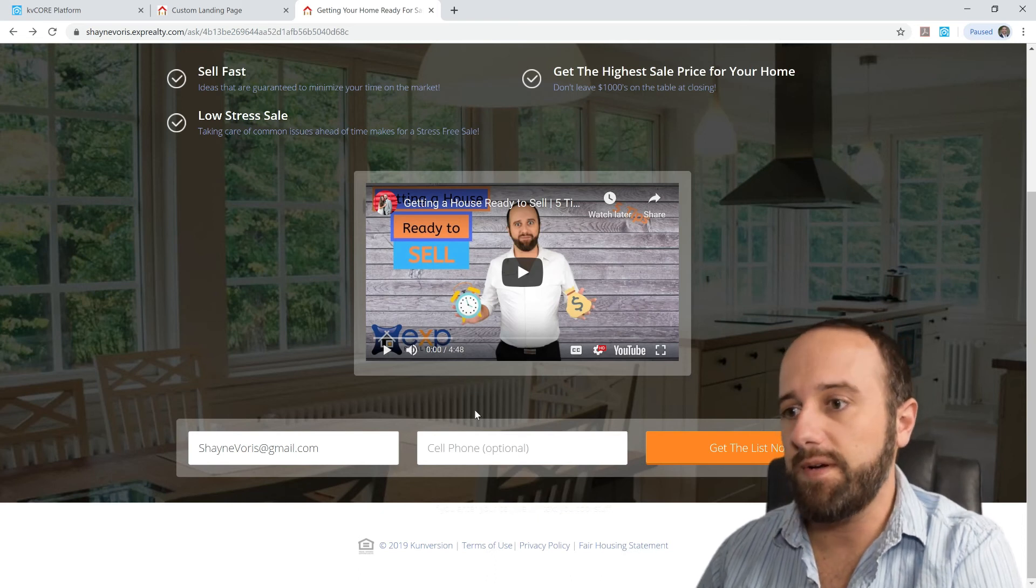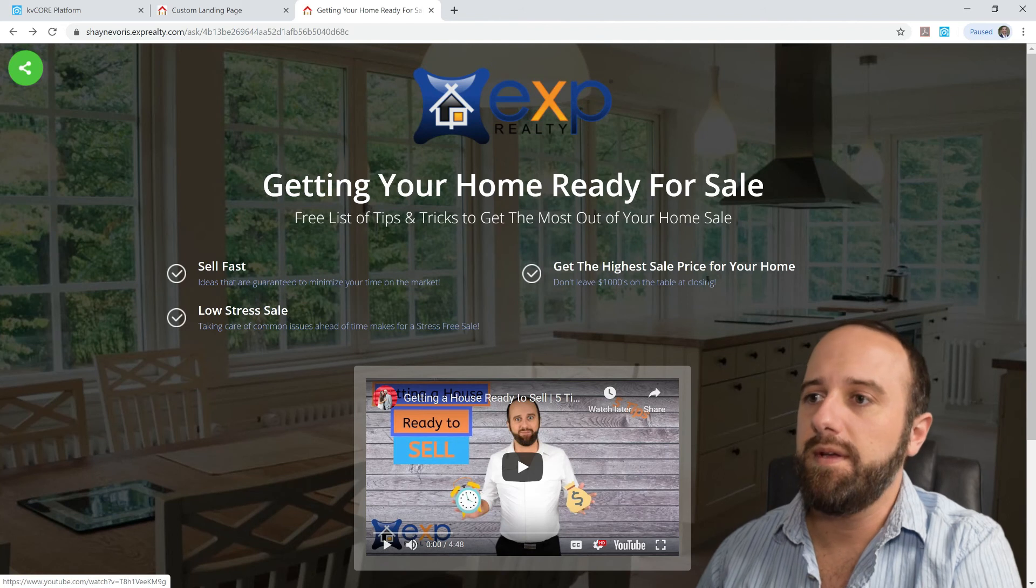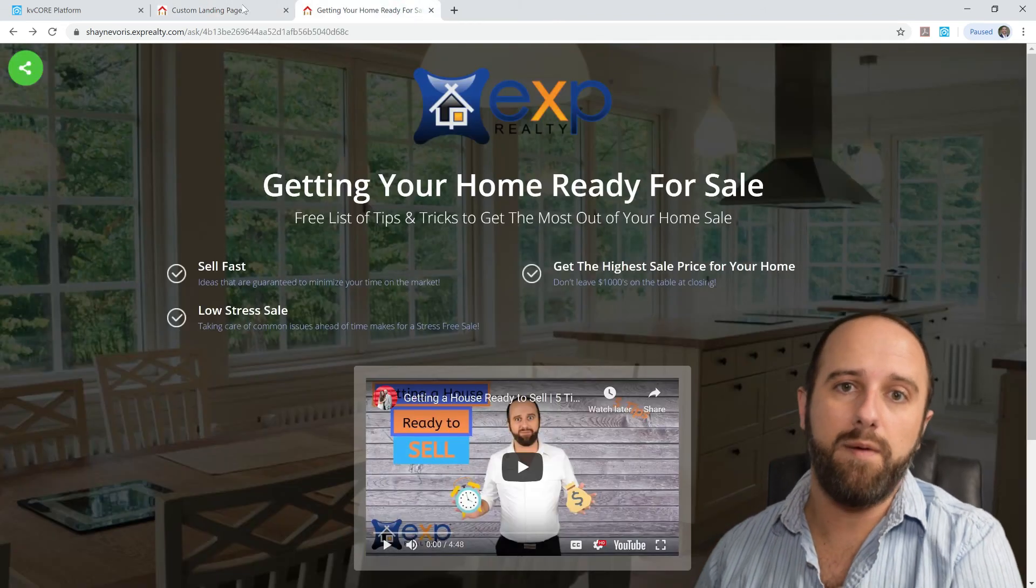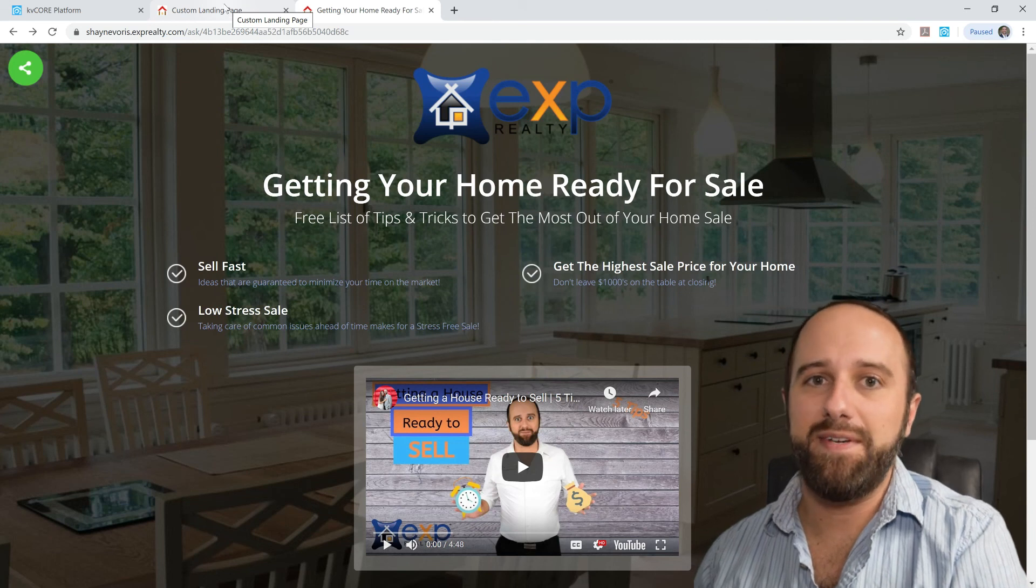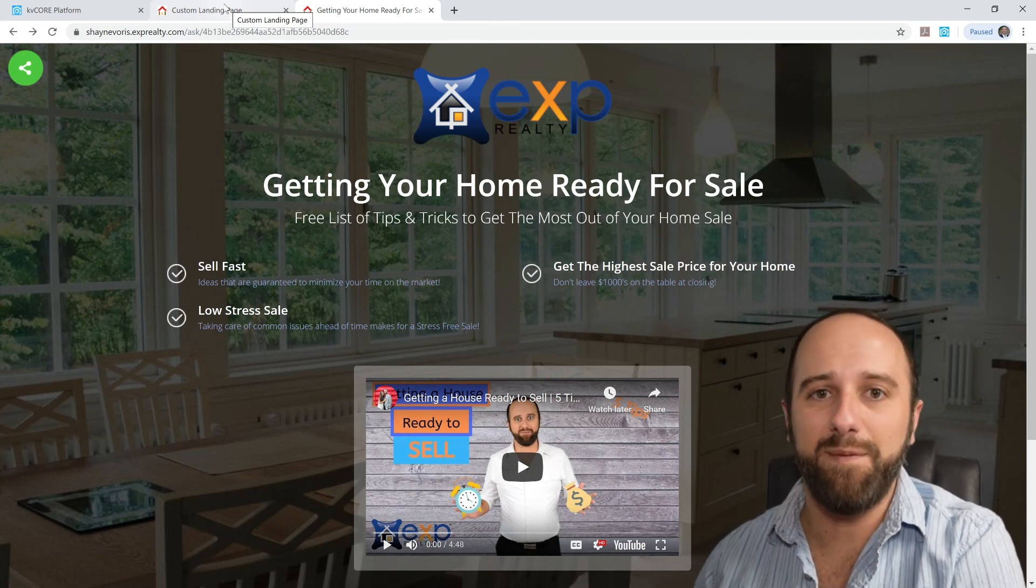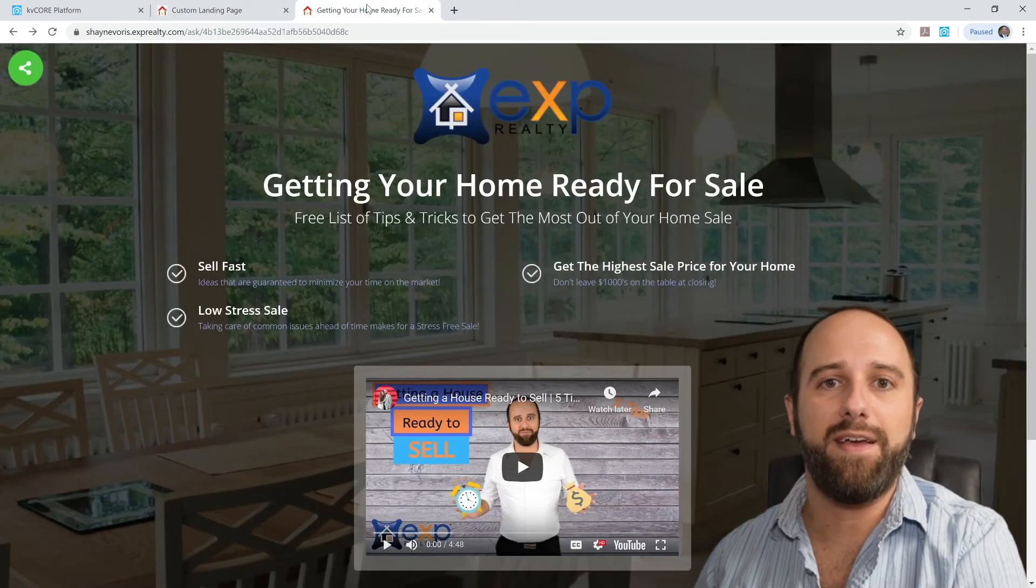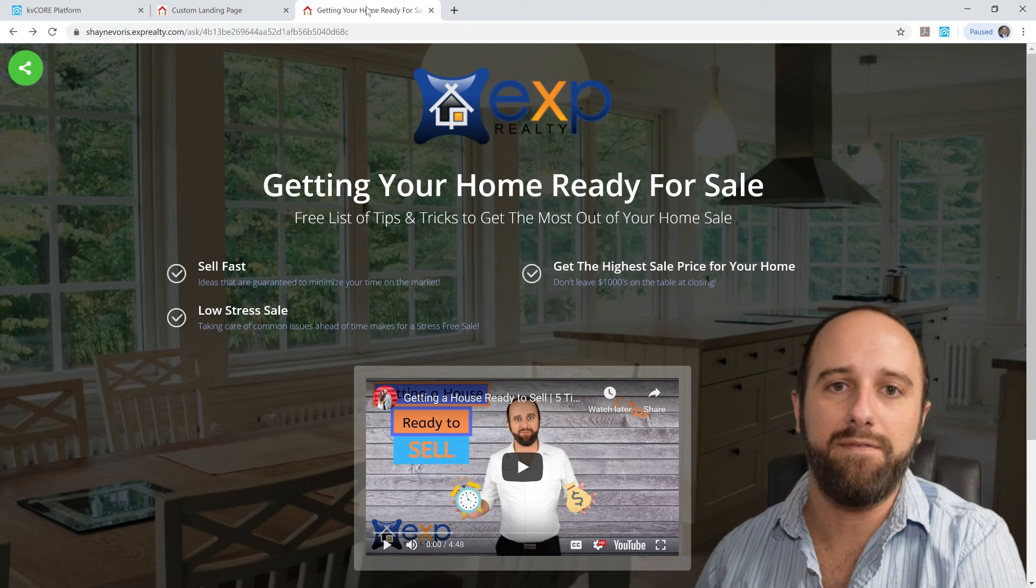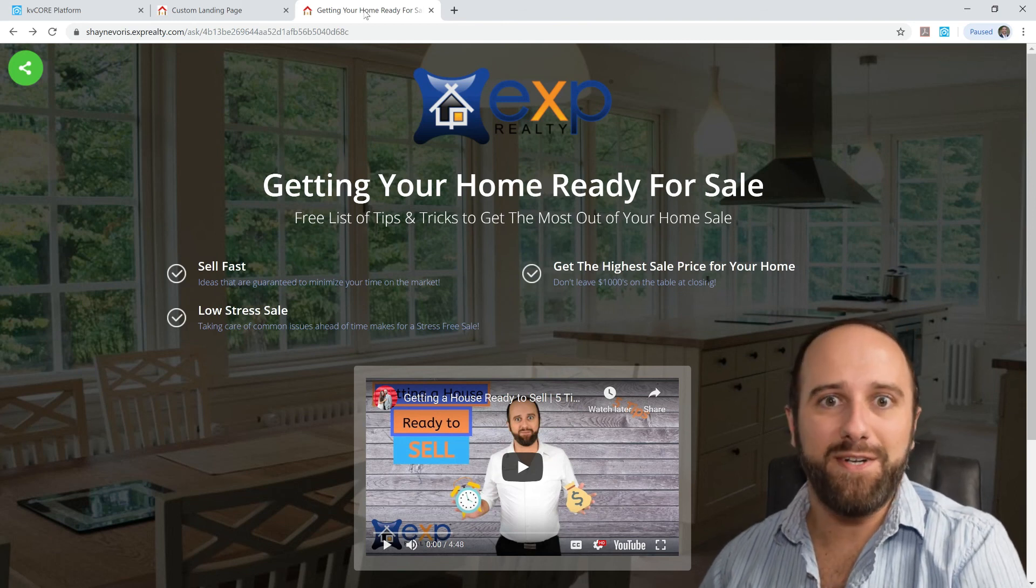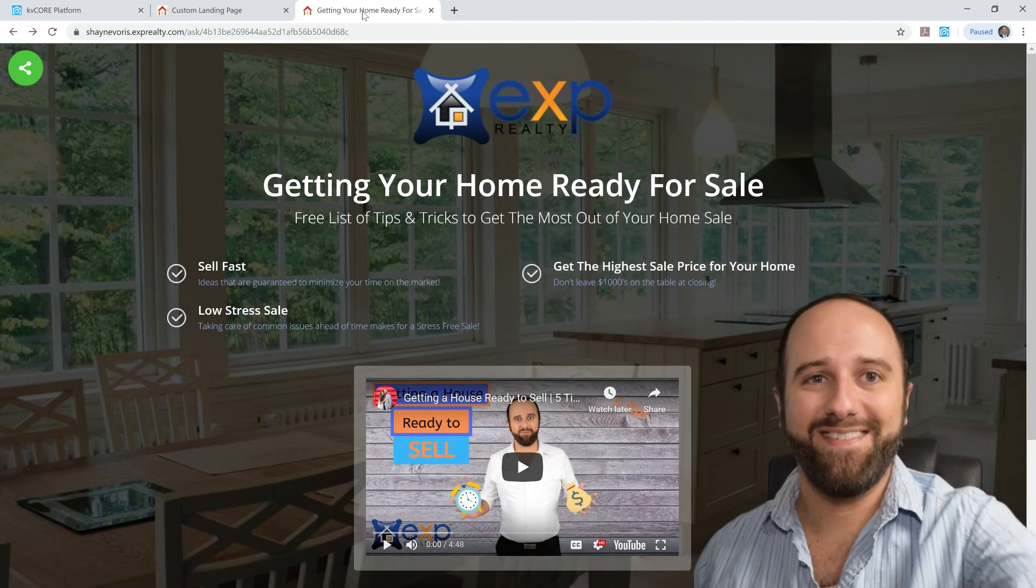So anyway, that's it. Pretty straightforward. If you've got questions about KvCore that I can help with, let me know. Questions about eXp Realty or just the real estate business in general, I'm happy to help. But this is a little tip if you are an agent using KvCore and trying to send any kind of document file. So thank you for watching. I hope that this was helpful. I'll see you next time. Bye.